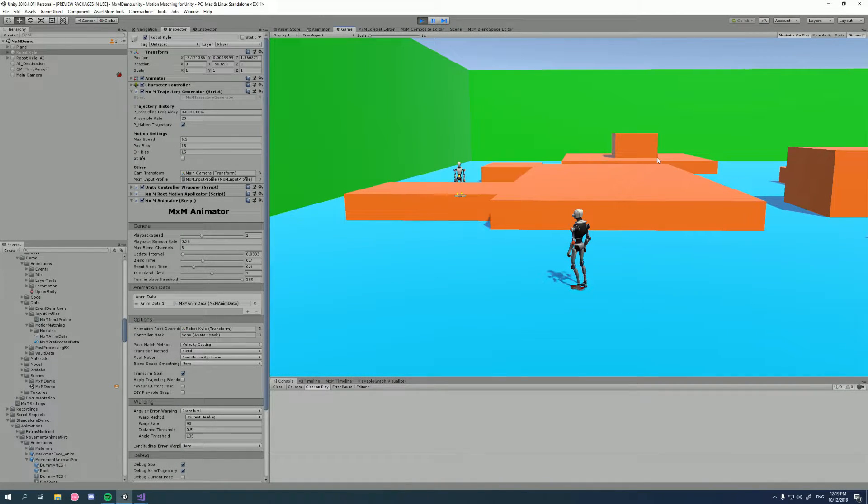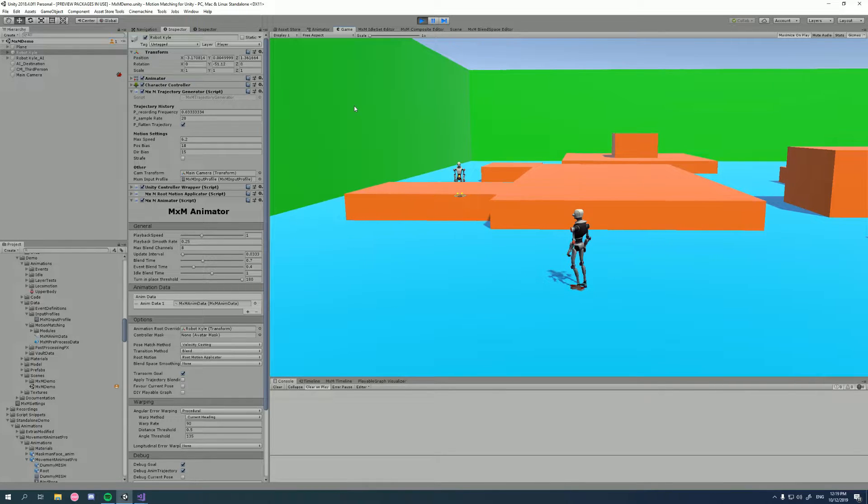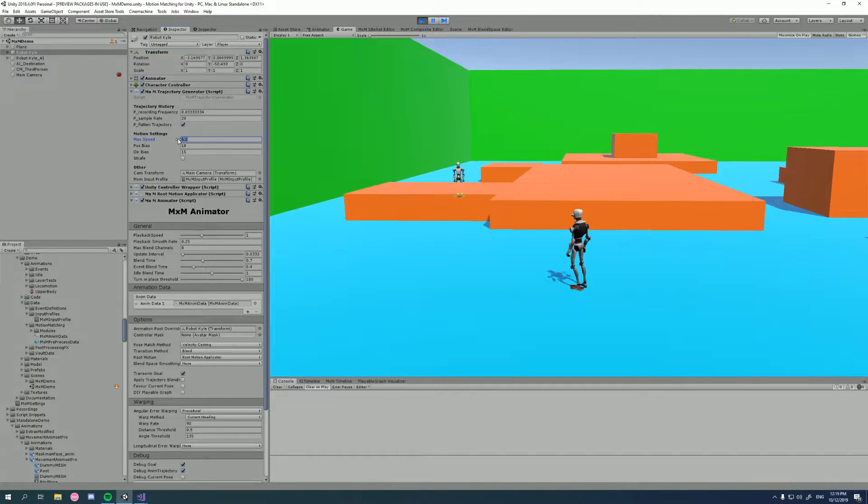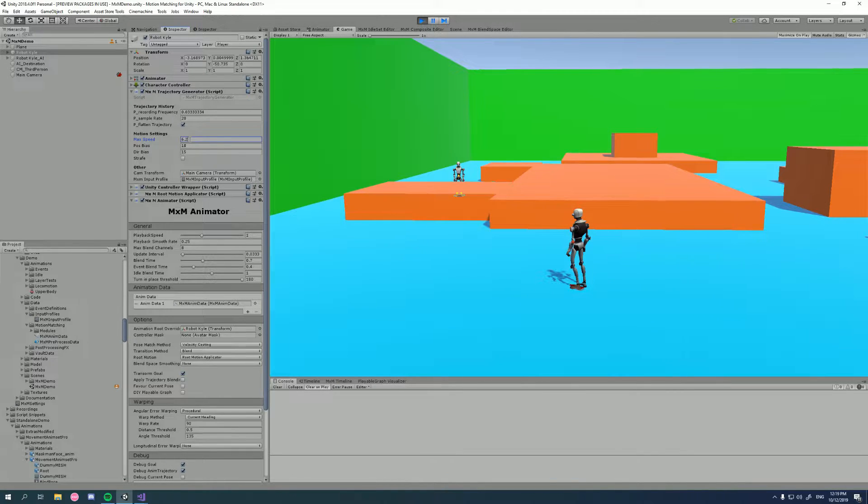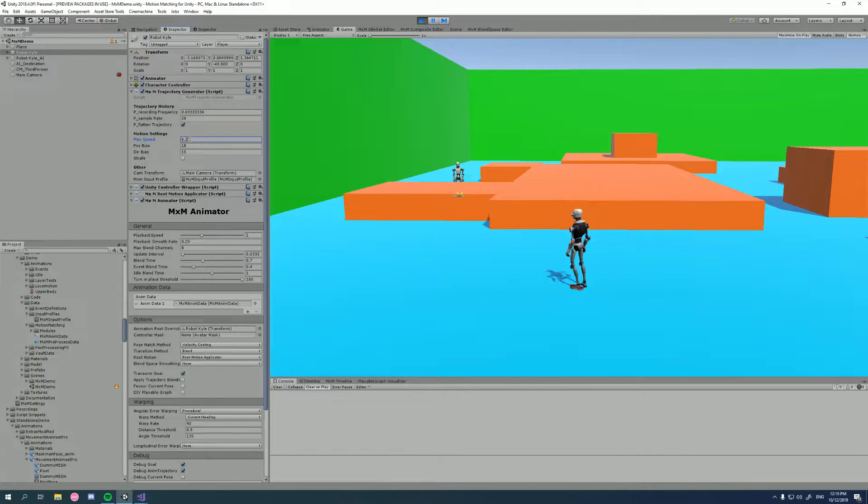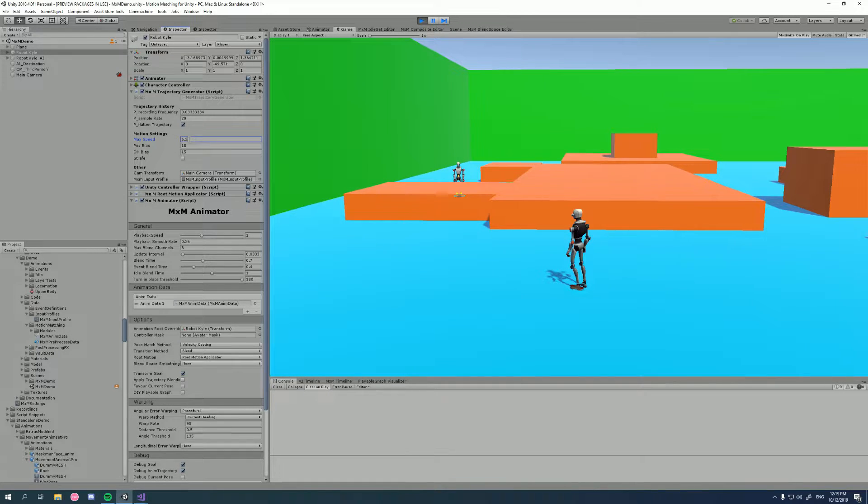Hi there, and welcome to this tutorial for motion matching for Unity. In previous tutorials, we looked at how we can manipulate the speed of our trajectory generator to match our animations and change that at runtime for different movement styles, for example, moving slower when you're crouching.